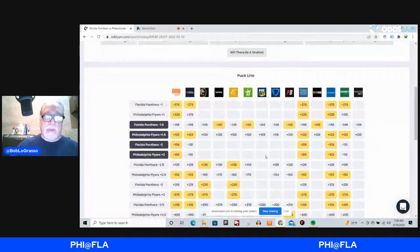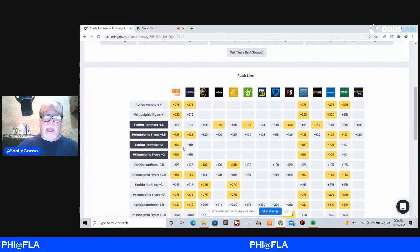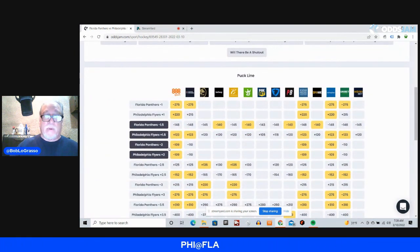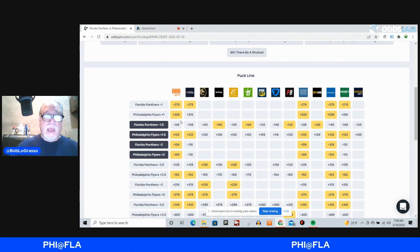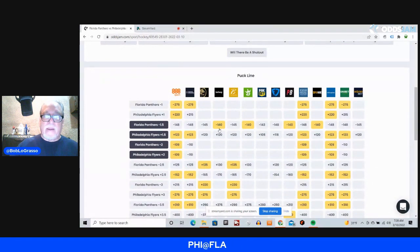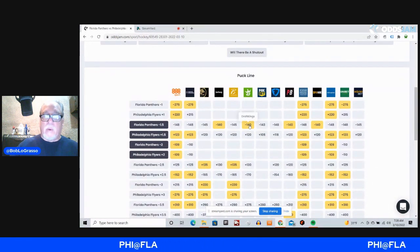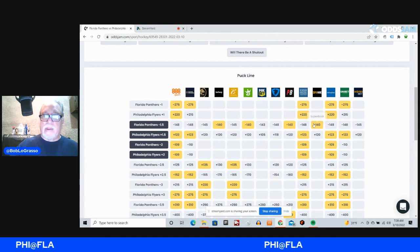Florida's just a high-scoring team. As you can see here, you've got the option of not only minus-1.5, but you've got the option of minus-2. Also, I'm going with the minus-1.5. You can find it at minus-140 on Betway, DraftKings, PointsBet, and Superbook.